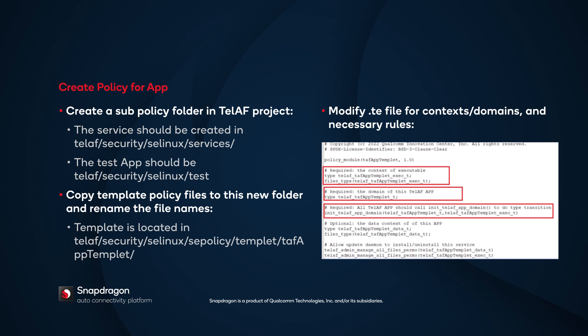After you've copied the new template to the path, modify the TE file as follows. Define the context of the executable. Define the domain of the application. Call the init underscore telaf underscore application underscore domain interface, which is used to bring up the SELinux context when supervisor starts the new application.